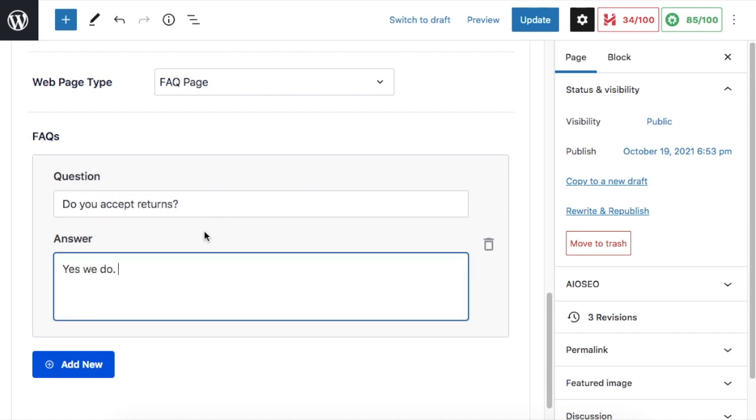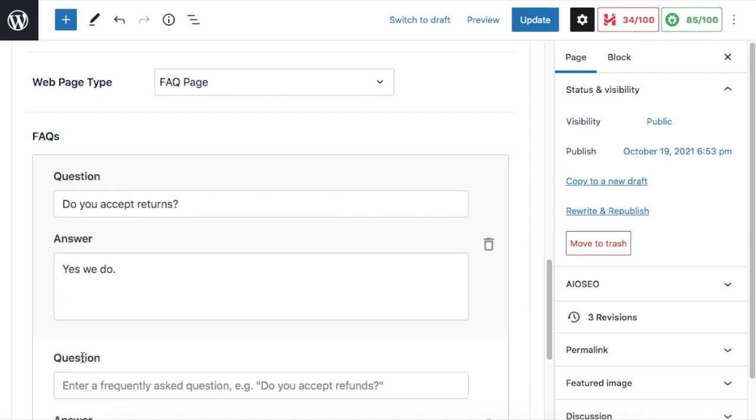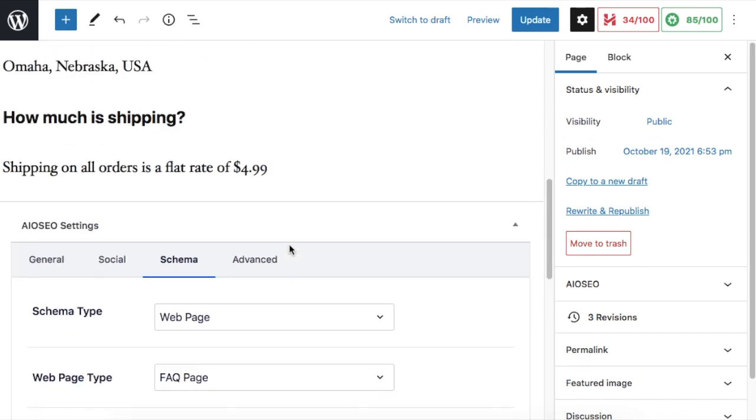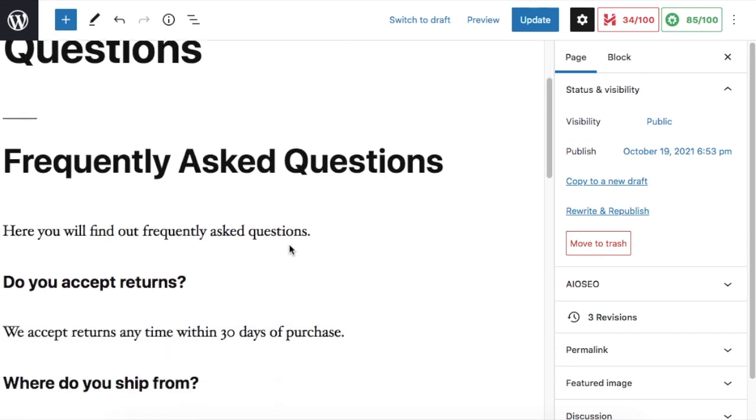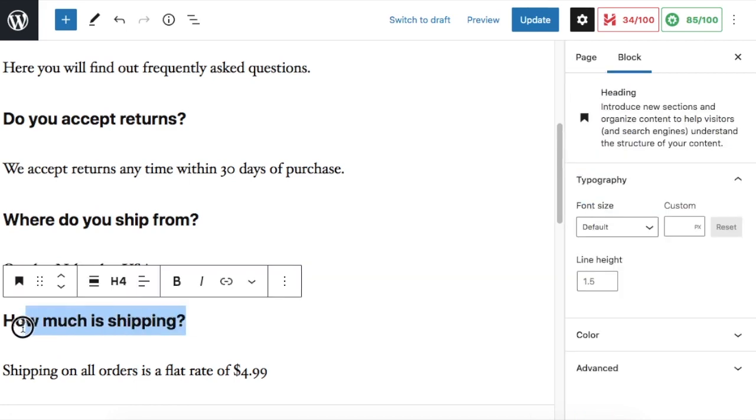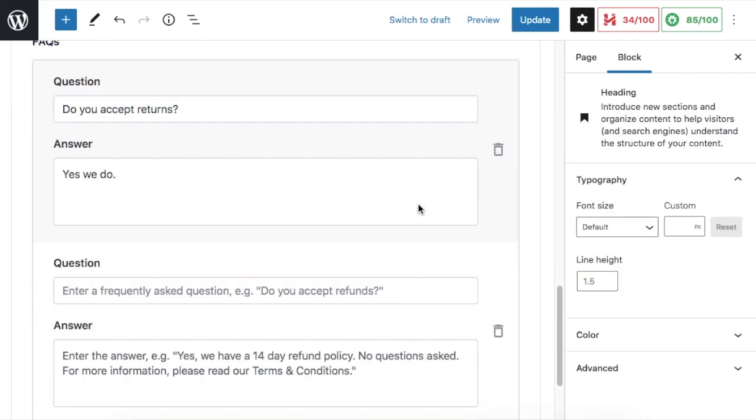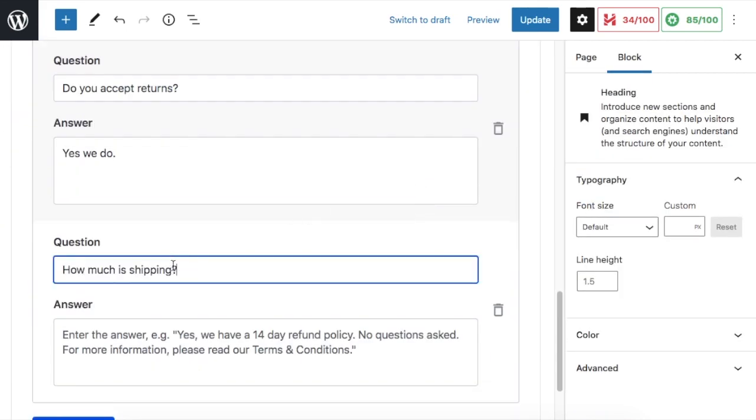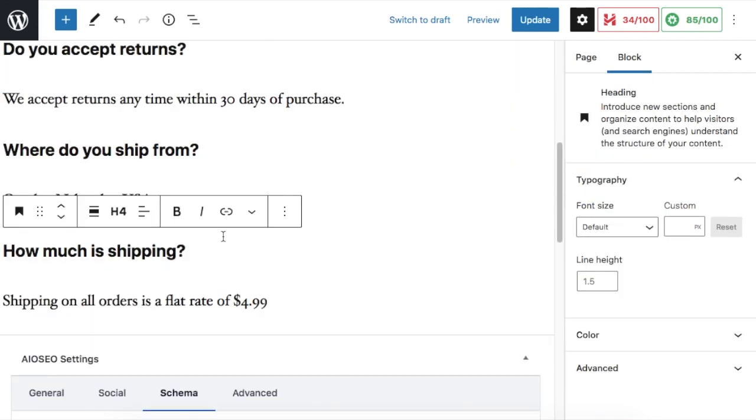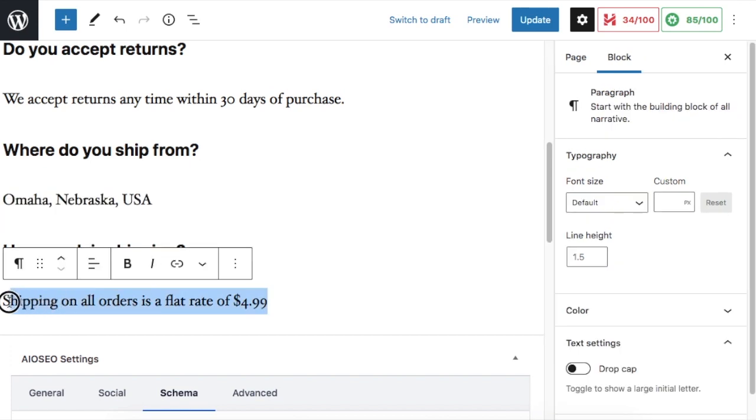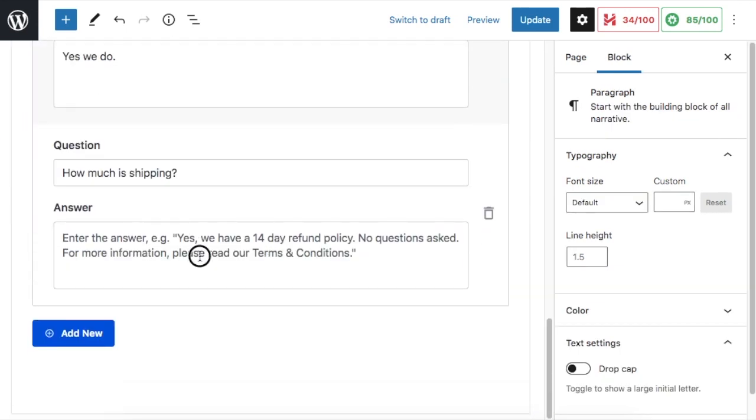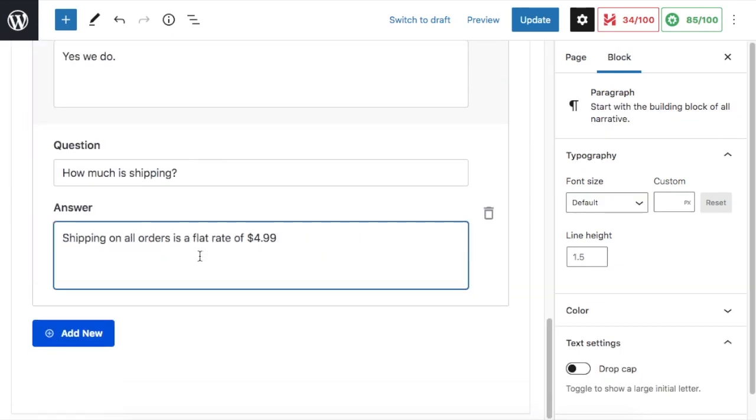To add more than one question, click the blue Add New button. The easiest way to do this is to just copy and paste your questions and answers from the actual content of your page above, like I'm doing now. Click Update when you're done.